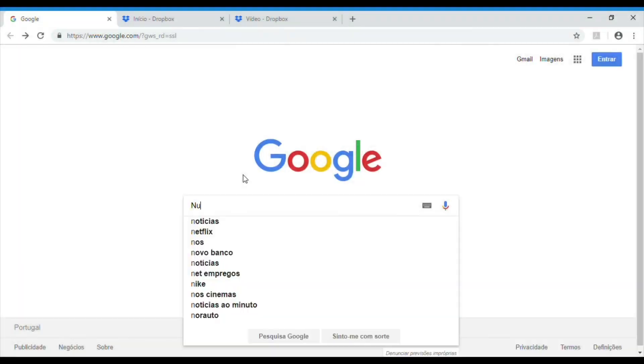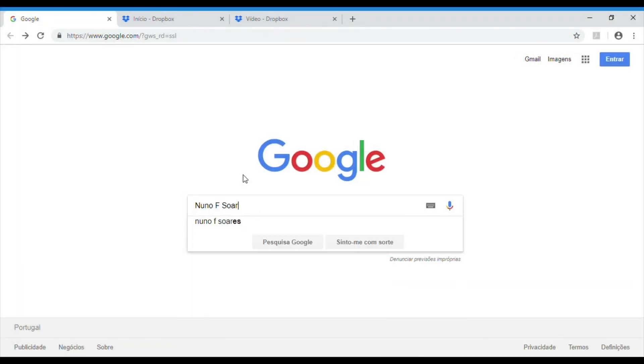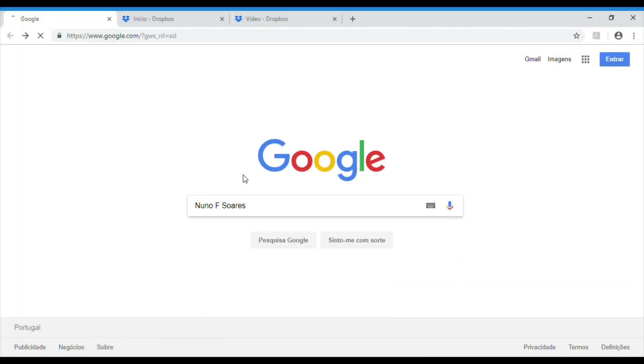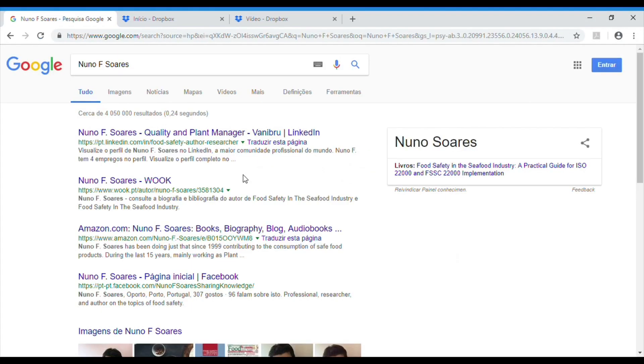To know more about the ebook, just go to the link below. And by the way, to know more about me — my name is Nuno F. Swash, and you can find everything about me just by googling my name.